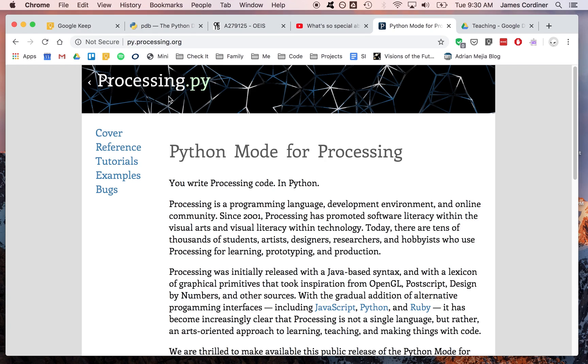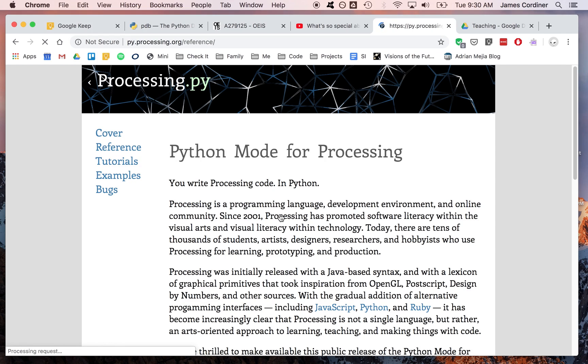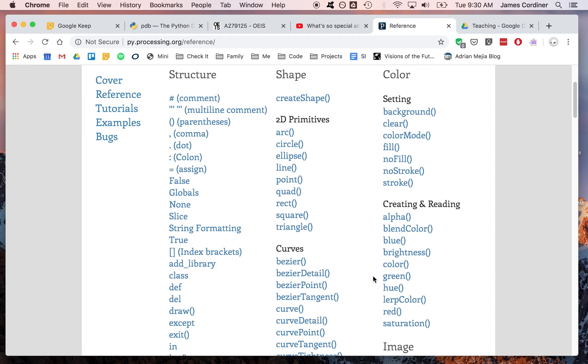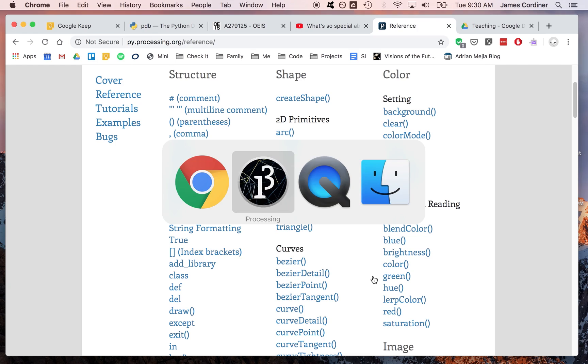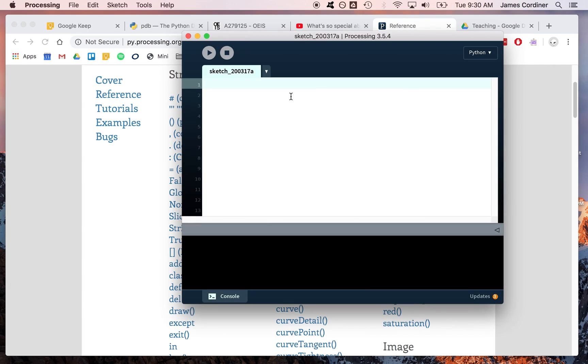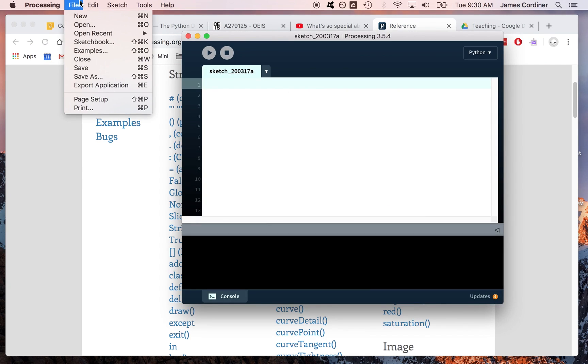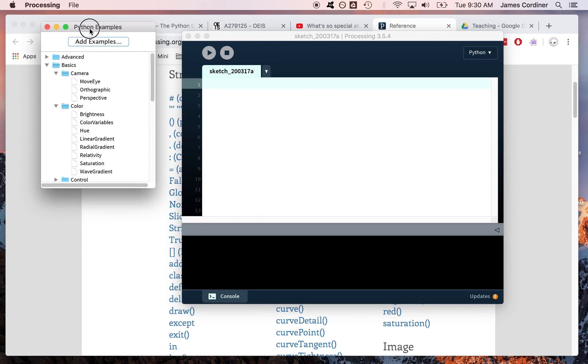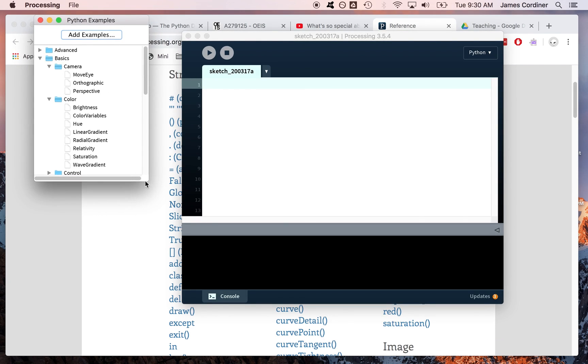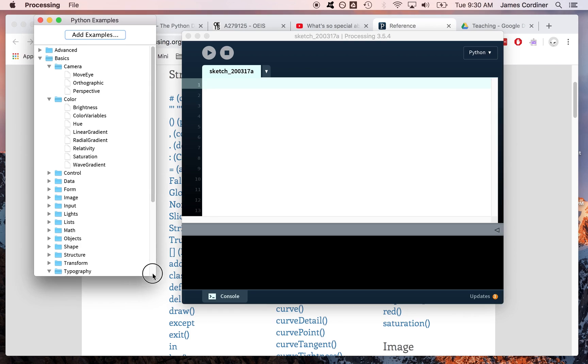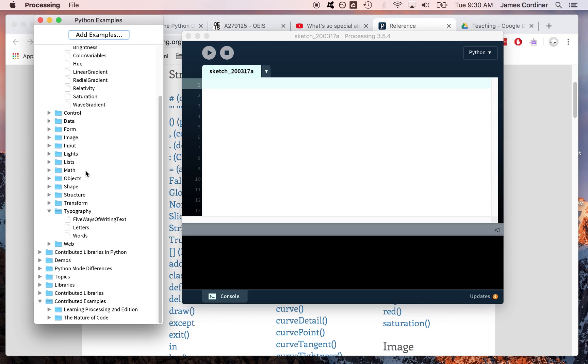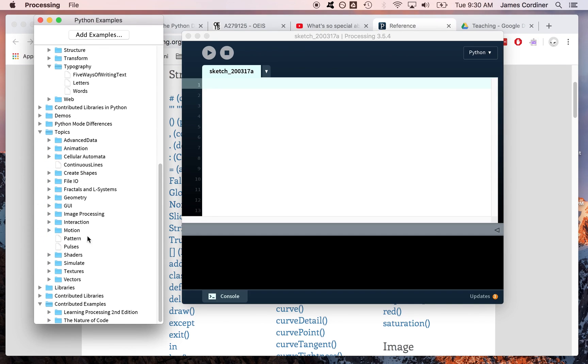The tab I just clicked gets us into the Python version of the documentation. There's both tutorials here and the reference manual. I would strongly recommend having this reference manual open whenever you're working on Processing. The other resource for getting started is the examples folder that exists for Processing. Because we're in Python mode, we're seeing the actual Python versions of the examples.